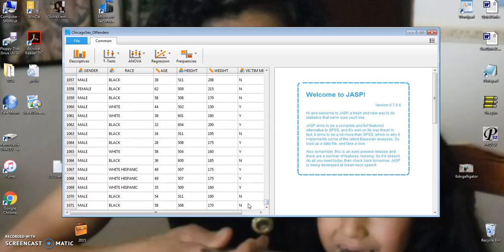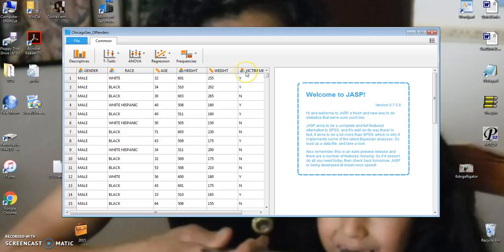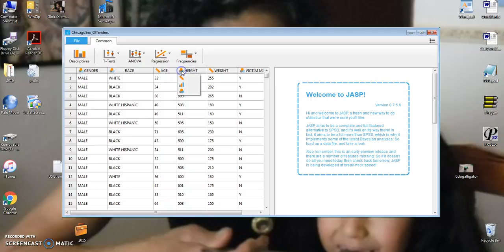and my next rows were for data, and I have a total of 1071 pieces of data. Now notice that JASP has already figured out that some of these variables are in nominal scales, whether the victim was a minor. Some of these are clearly ratio scales like age and weight. It assumed that height was in a nominal scale. Actually, this is an ordinal scale, the way it's set up here. So we're going to change that by clicking on it and using this icon to indicate it's an ordinal scale.